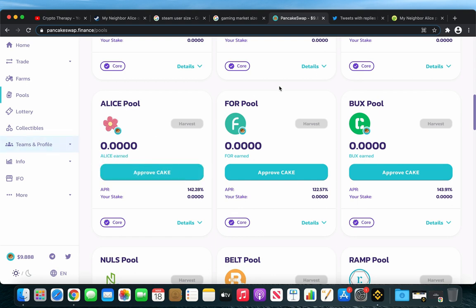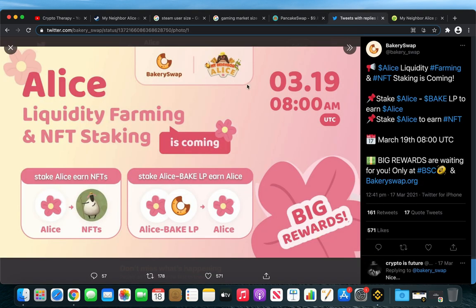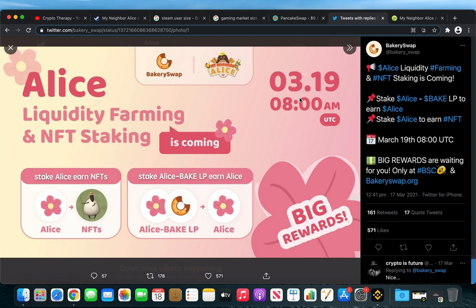And there's less than 2 days left until you can farm ALICE on BakerySwap by staking ALICE and Bake LPs to earn ALICE. And you can also stake ALICE to earn NFTs starting from the 19th of March at 8am UTC.